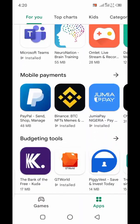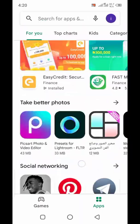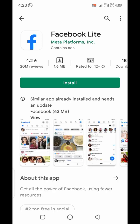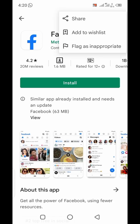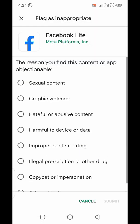All you have to do is go to the Play Store. When you find the app — let's say you want to flag Facebook — all you have to do is click on the app and after clicking, go to the menu side and click on 'Flag as inappropriate.'